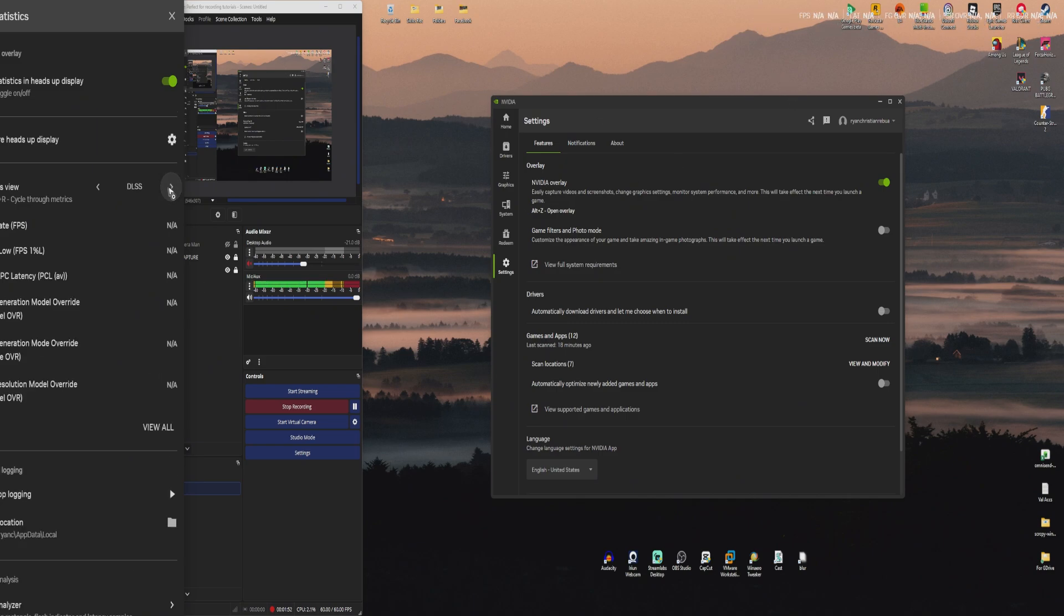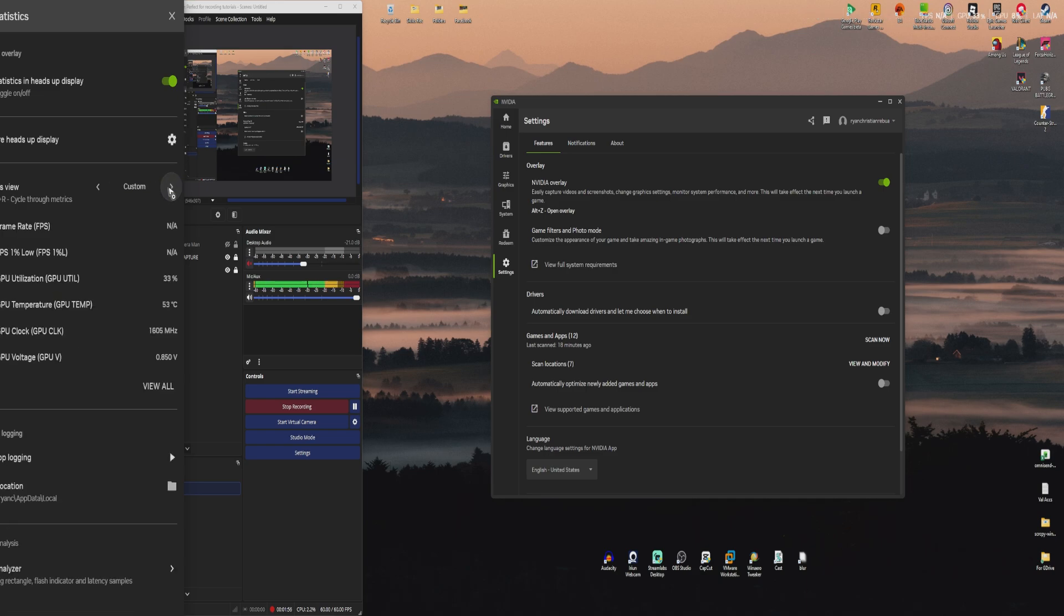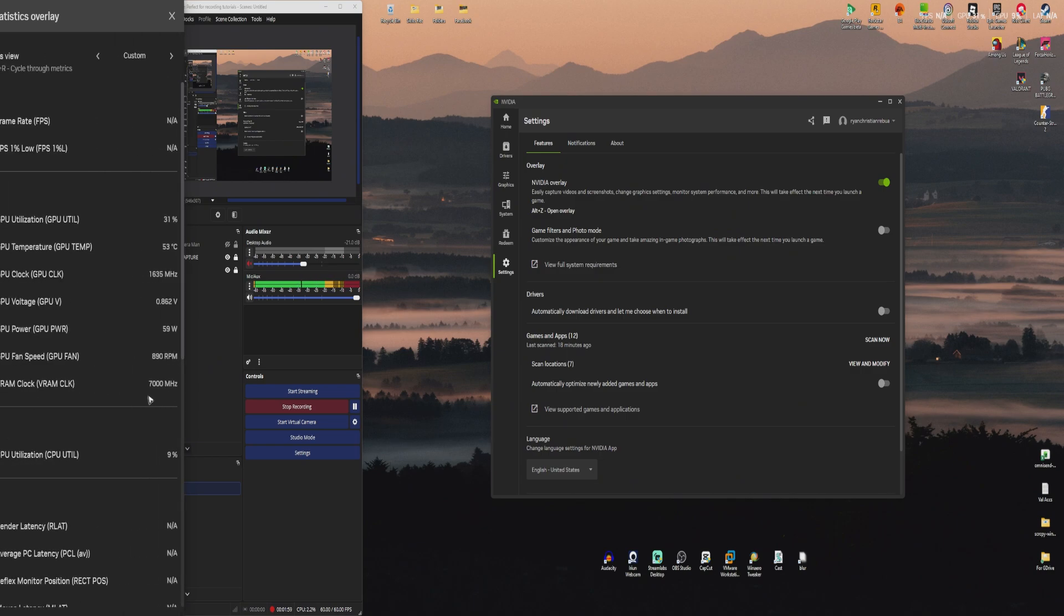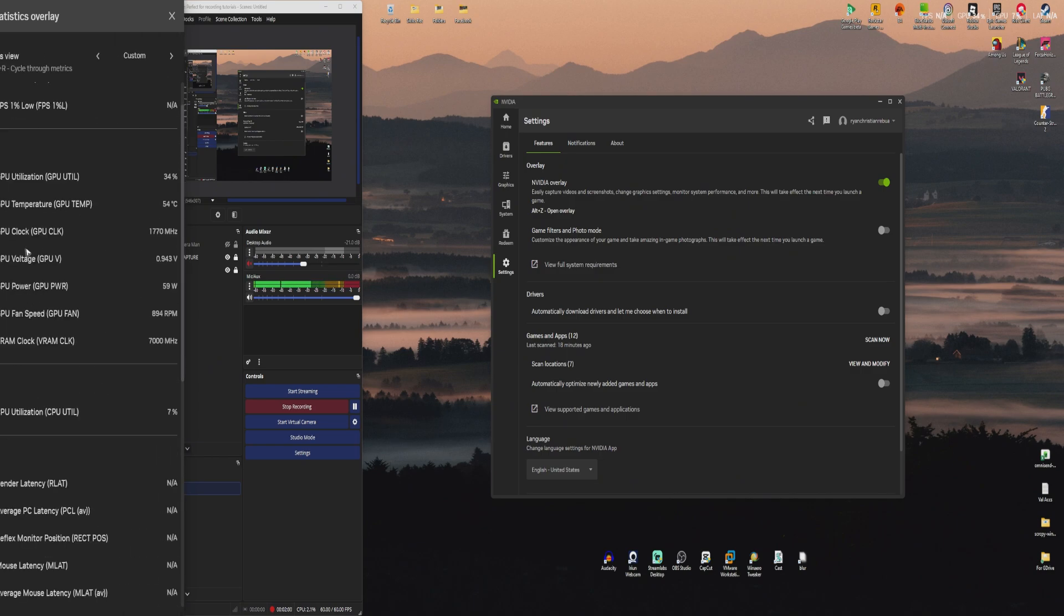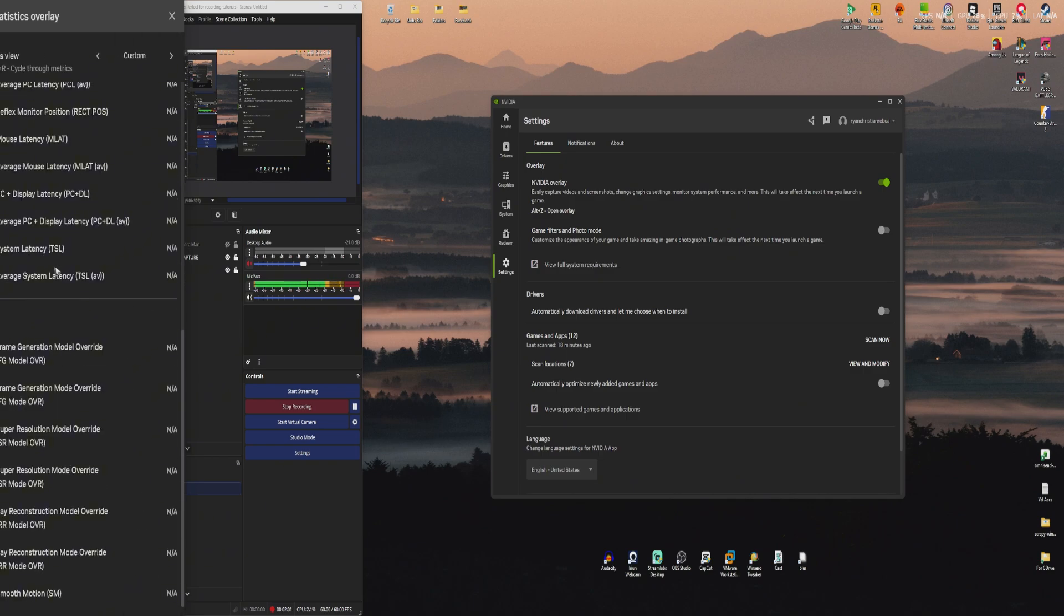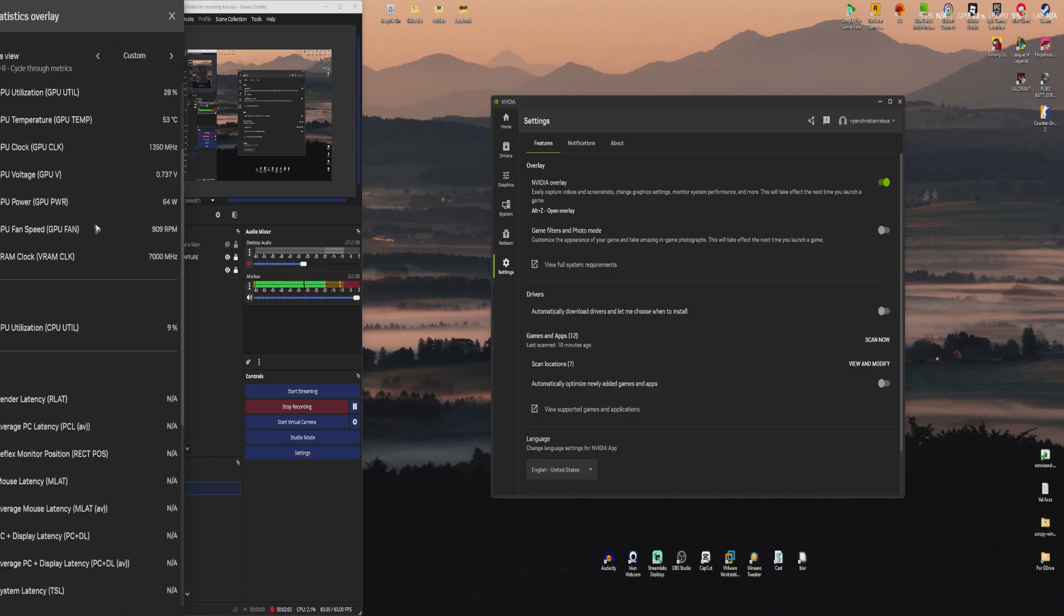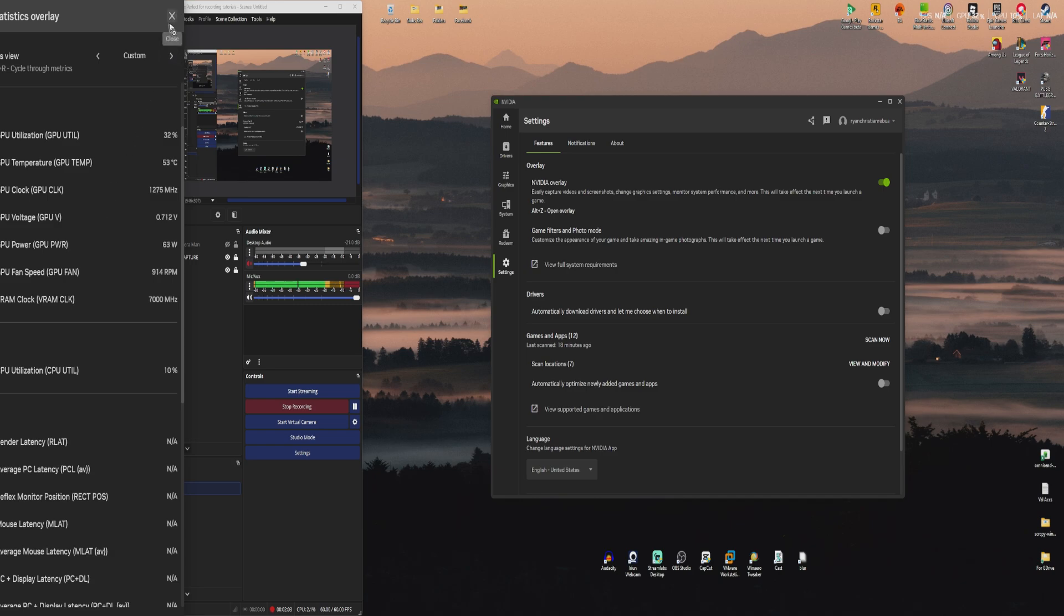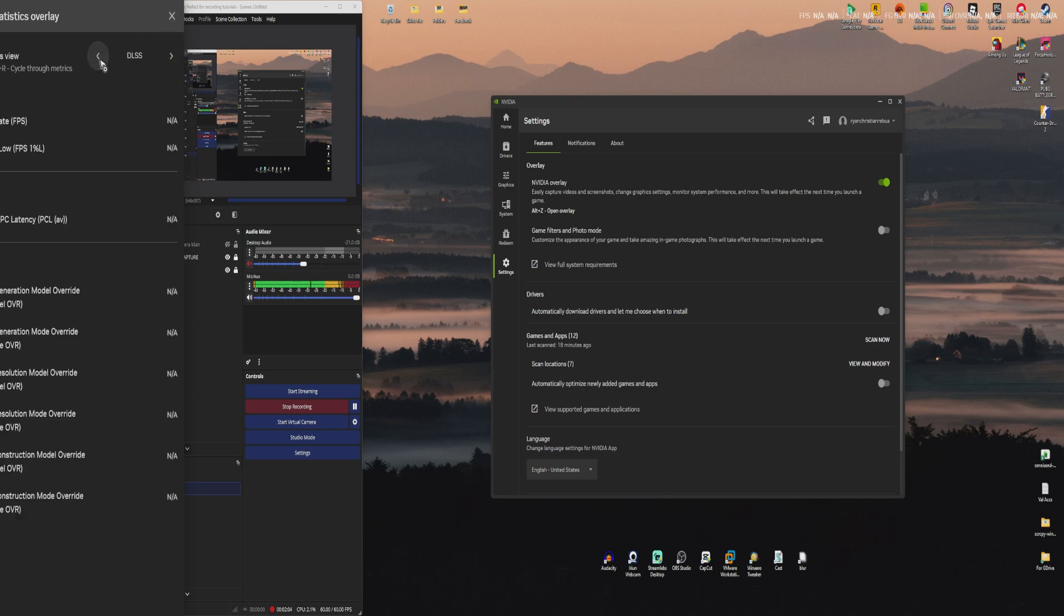If you want to go ahead and maybe use DLSS right here or custom, you can go ahead and add in as many as you want. Just click on view all. And as you can see, you have a ton of options. So I'm just going to go ahead and select Advanced right here.